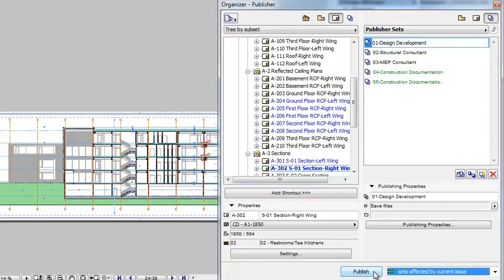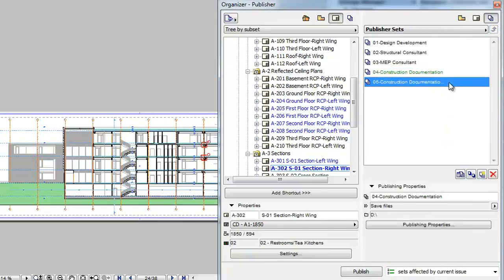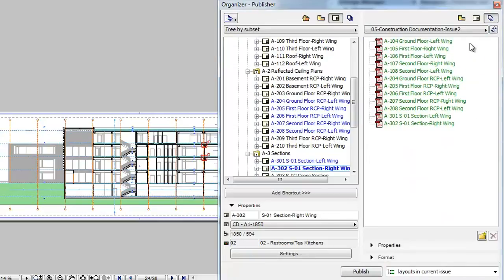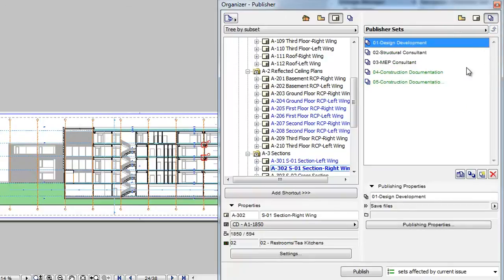This means that if a Publisher Set has at least one item affected by the current issue, the whole Publisher Set will be published. The name of Publisher Sets affected by the current issue is displayed in green to make it easy to distinguish.